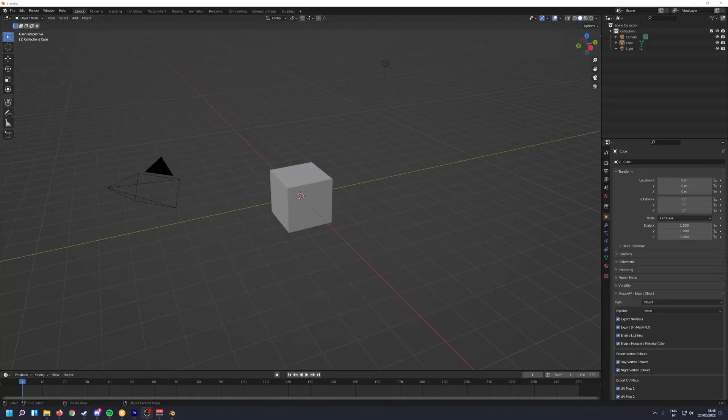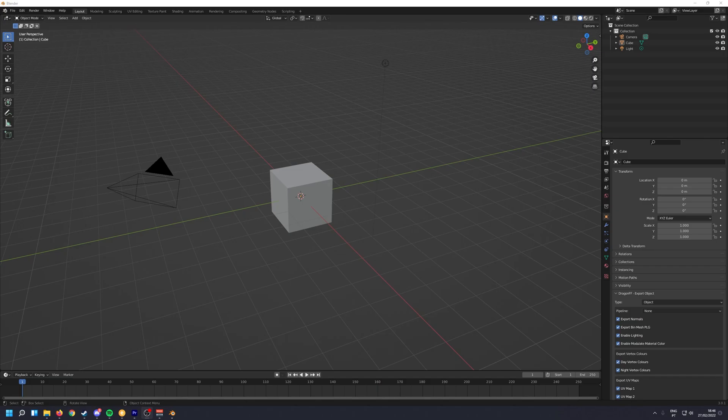For this tutorial, I'm going to use Blender 3.0.1, Dragon FF, and ALSYS IMG tools.